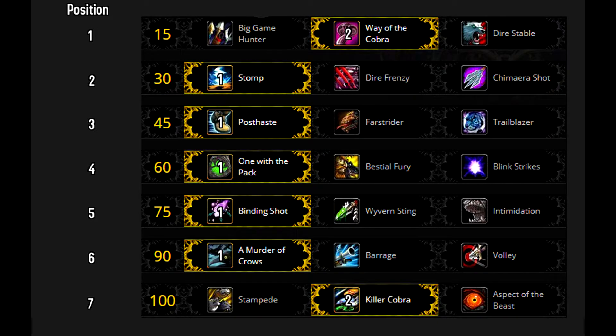Here's an example of a BM talent tree you might run on single target: 2, 1, 1, 1, 1, 1, 2.